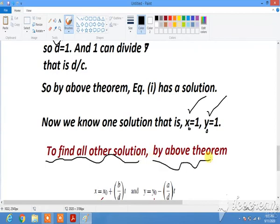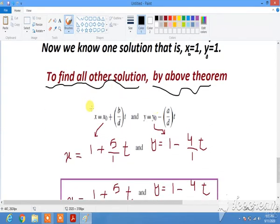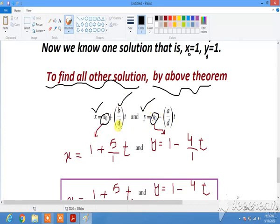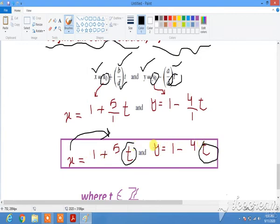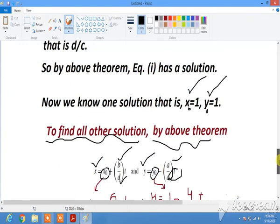All other solutions can be obtained using the known solution x₀, y₀ with coefficient b, GCD d, and the arbitrary integer t; similarly for y using coefficient a, GCD d, and the same t. Plugging all these values in, x and y can be obtained by simply putting any value of t — 0, 1, 2, 3, 4, 5, or negative values — into both equations. This way you can obtain all the solutions of the linear Diophantine equation.